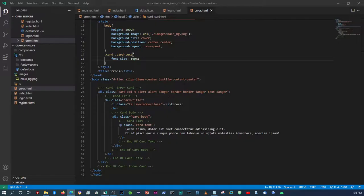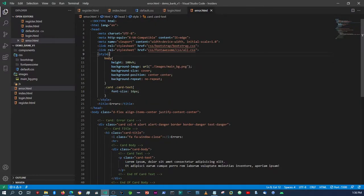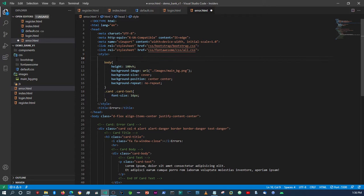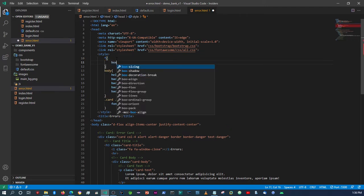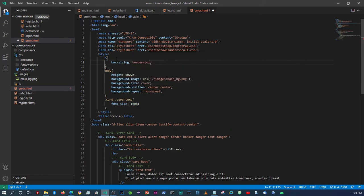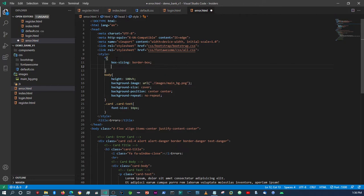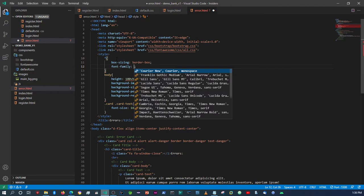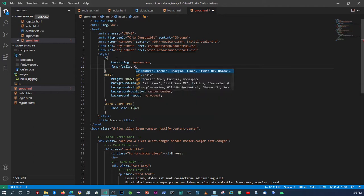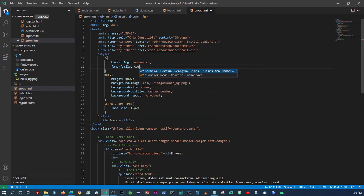Now let's target all the elements to have the same font. For that we'll use the universal selector with 'box-sizing: border-box' and then set the 'font-family'.